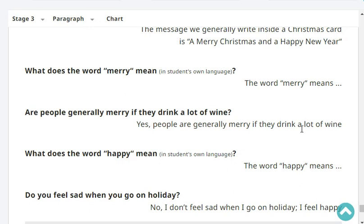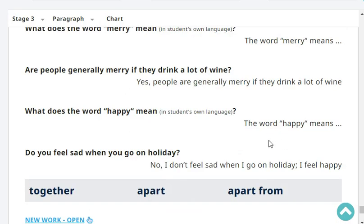What does the word 'Happy' mean in Japanese? The word happy means 'shiawase' in Japanese. Very good. Do you feel sad when you go on holiday? No, I don't feel sad when I go on holiday. I feel happy. Very good.